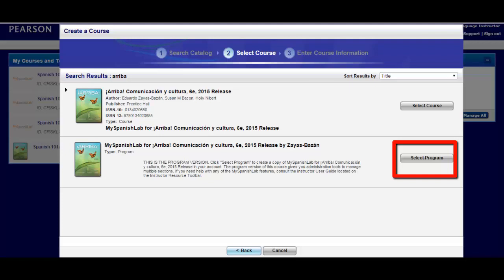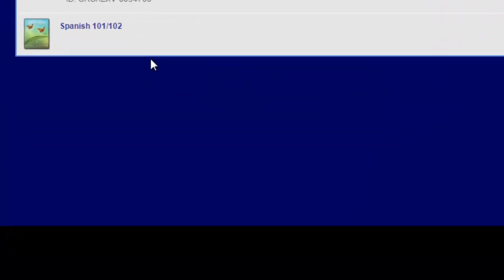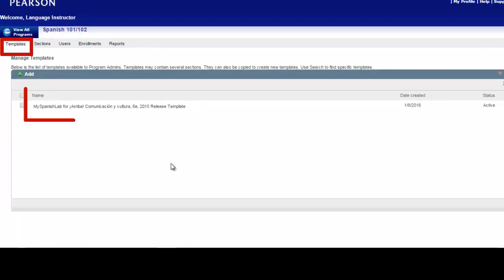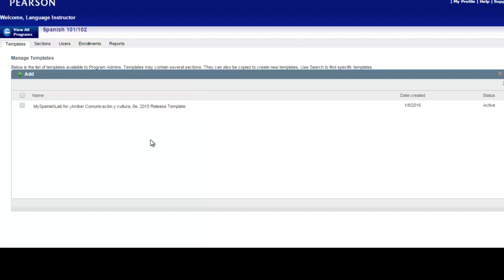The Select Program option is geared toward instructors or coordinators of a language program managing multiple sections of the same textbook who would like to set up a template or master course from which to create additional sections. This option offers you program administration ability where you can design your template by assigning activities and preferences prior to creating the sections. You can have other instructors, TAs, GAs, and Adjuncts enroll in the sections you create and manage.